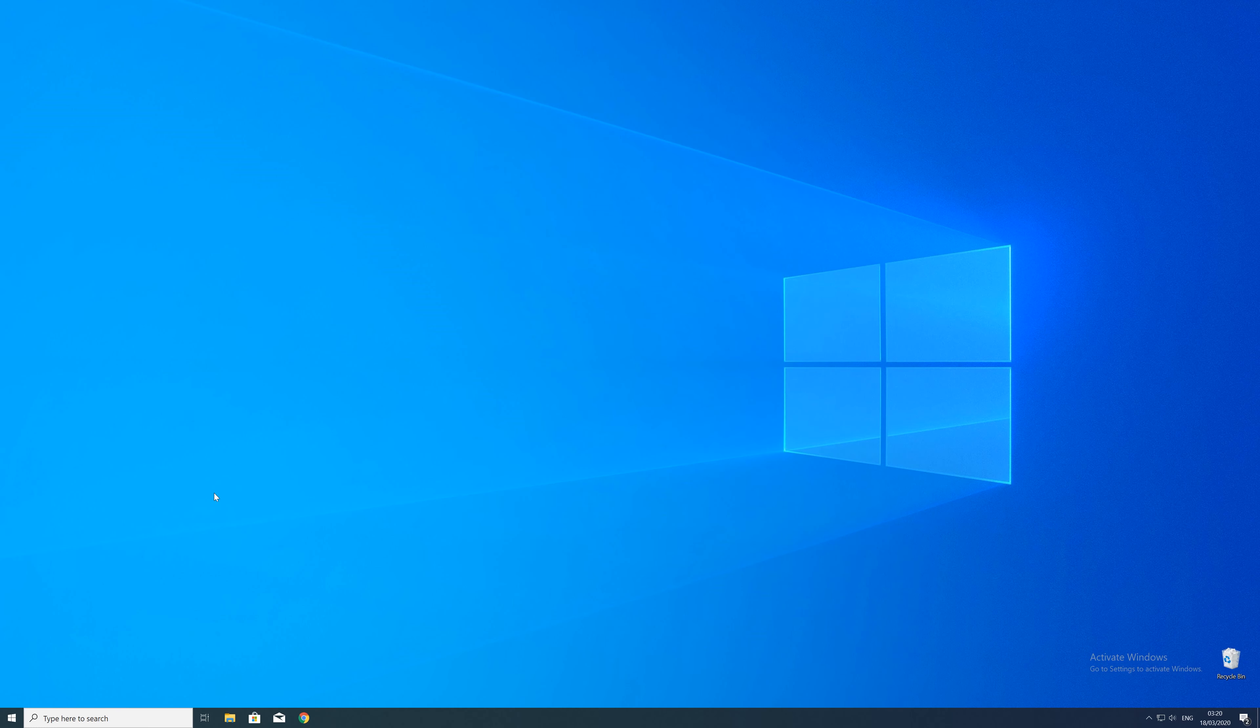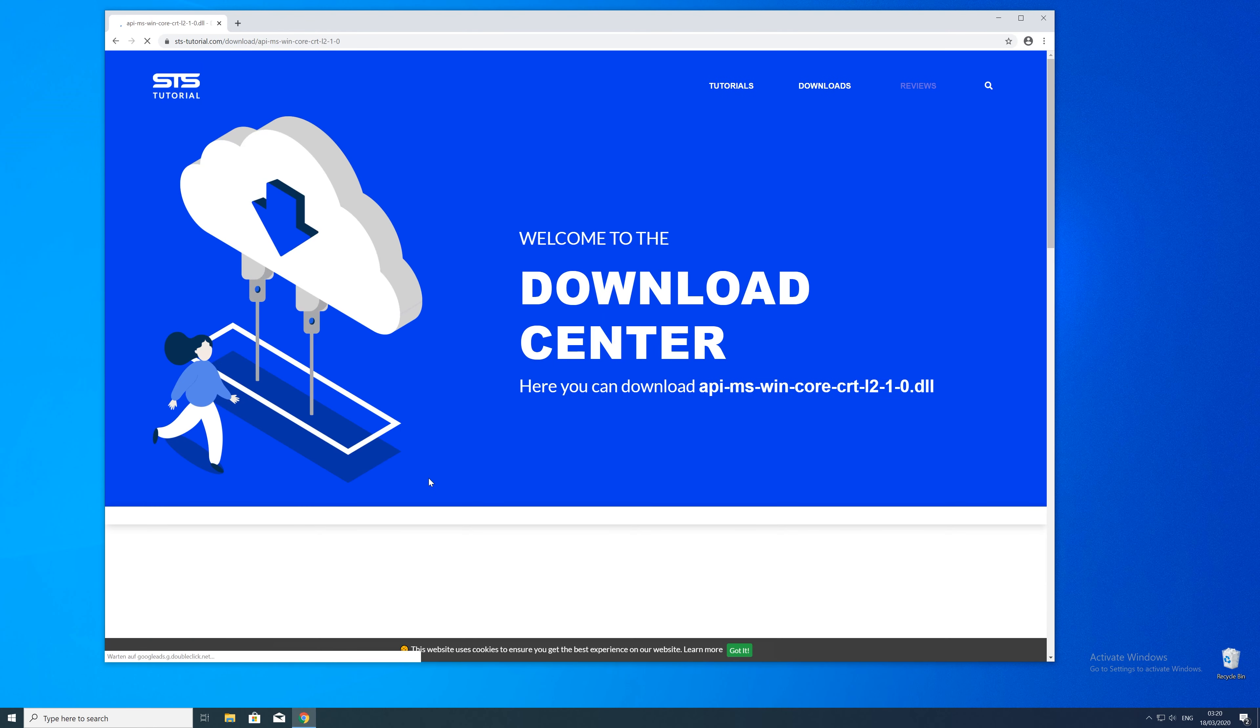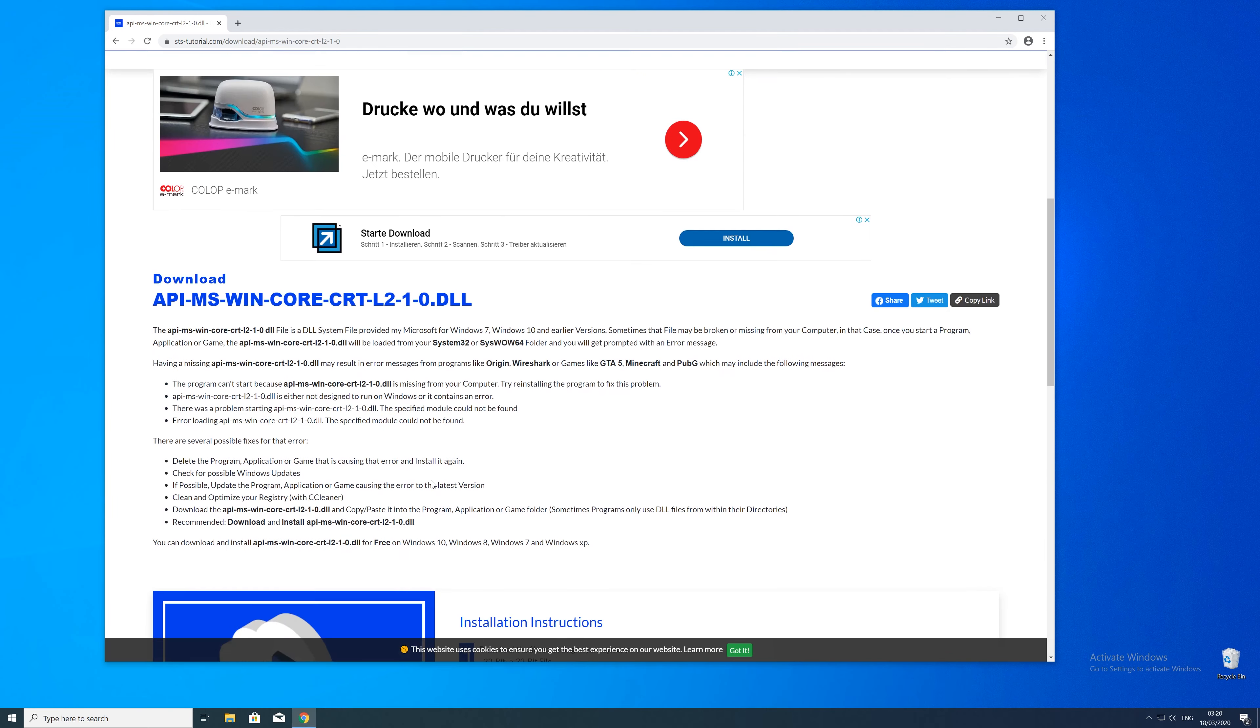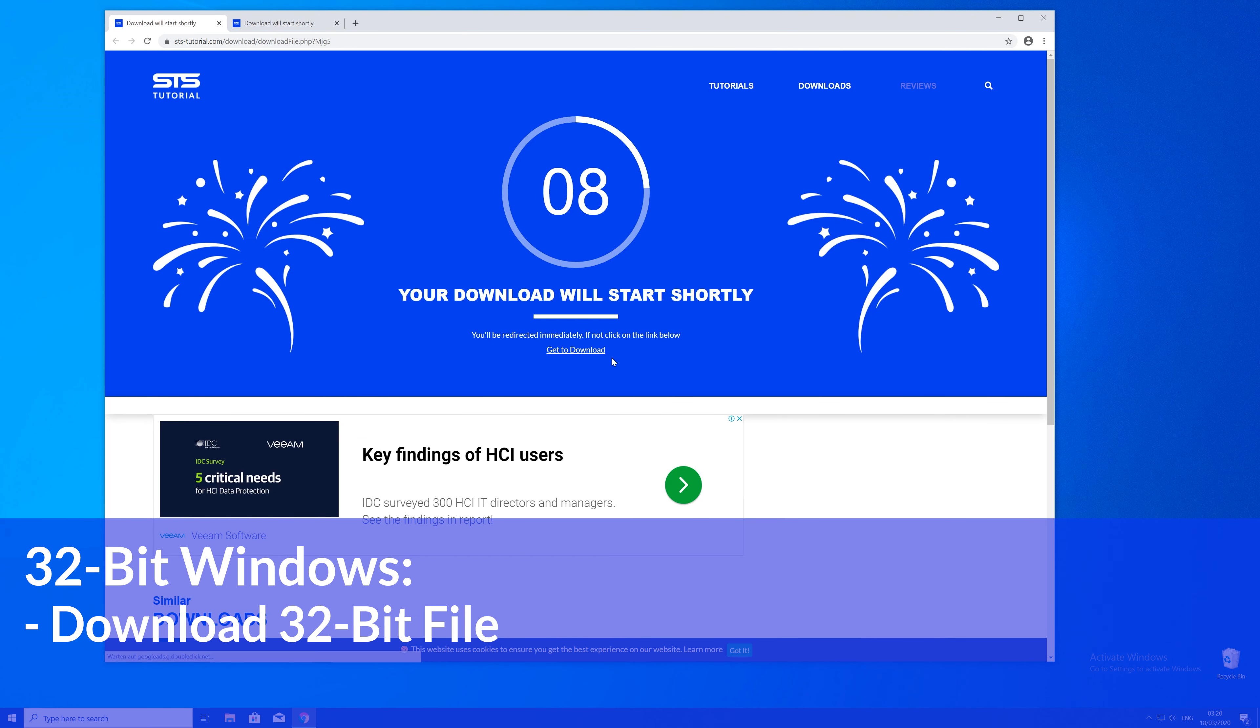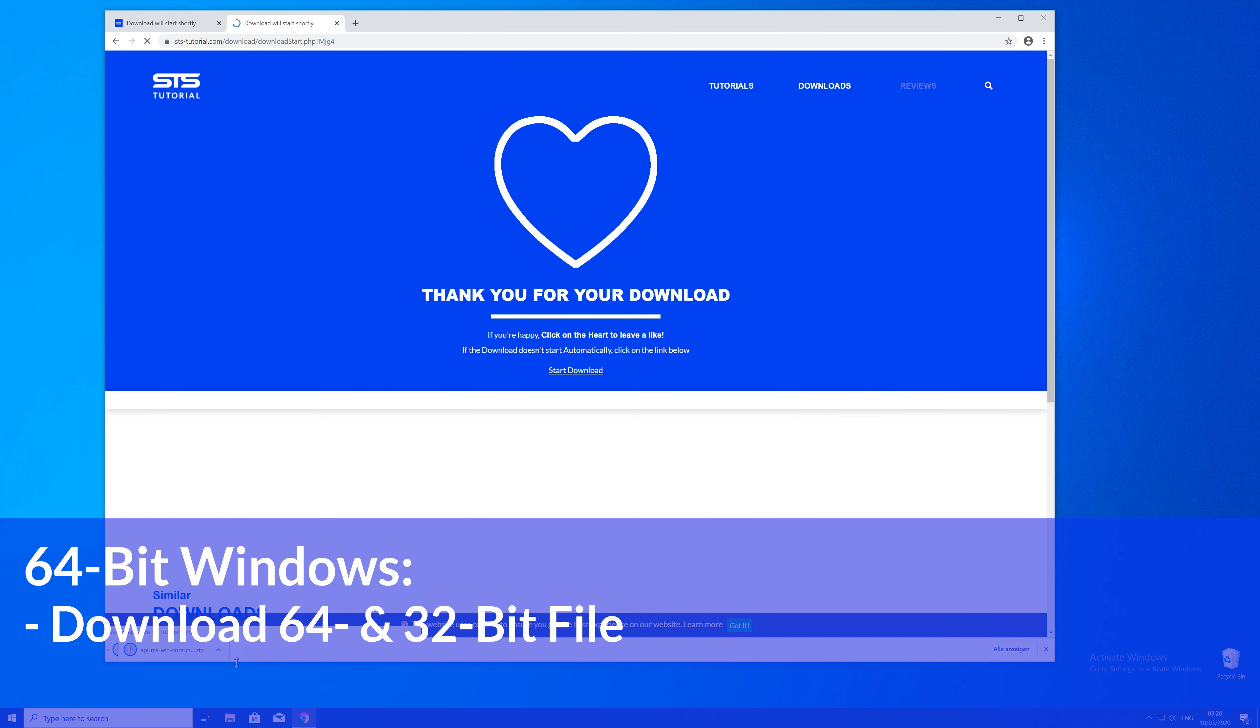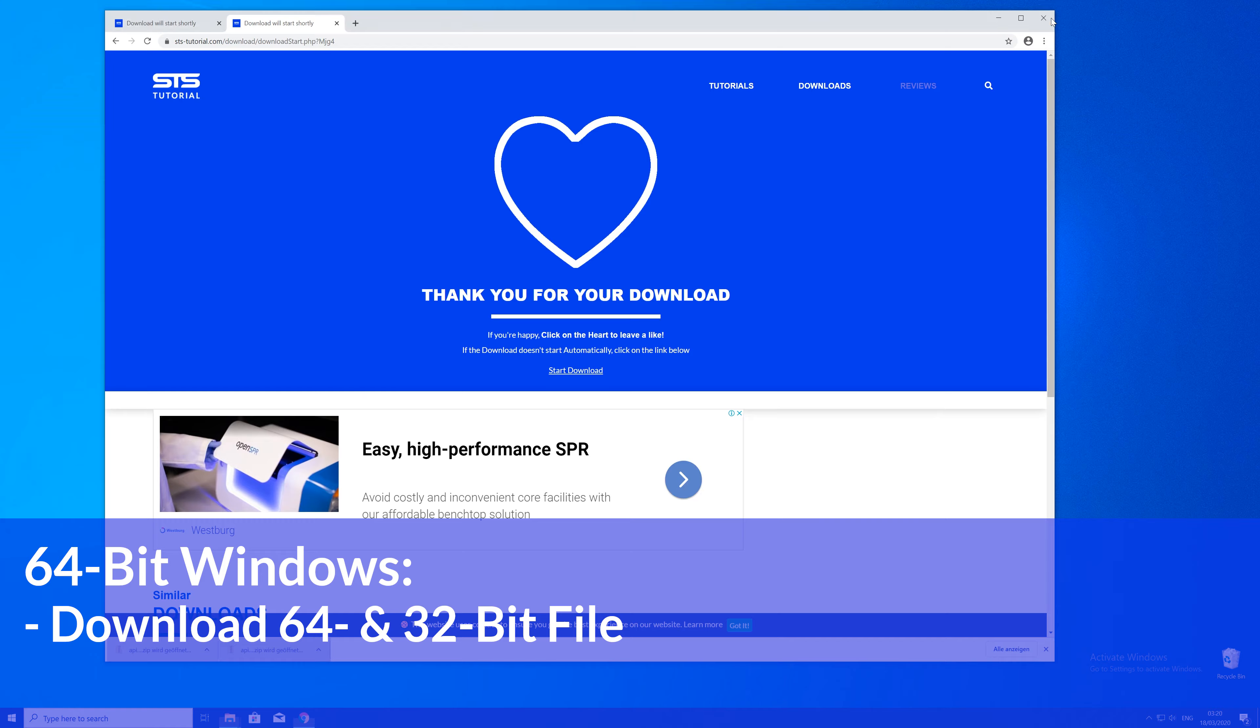So now we can download the DLL. For that, just head over to our website. The link will be in the description and in the eye symbol in the upper right corner. Here, just scroll a bit down to the download section where you'll need to choose according to your system. If you have a 32-bit Windows, download the 32-bit file. If you have a 64-bit system, download both the 32 and the 64-bit file.